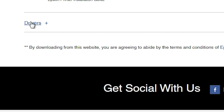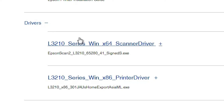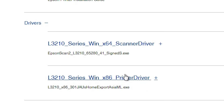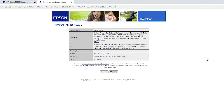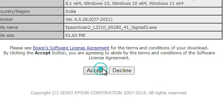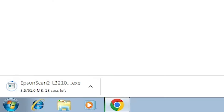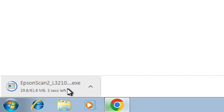Here are the drivers. Click on this plus button to expand drivers. Here we find scanner driver and here we find printer driver. First I will download the scanner driver. Click on the download button. It redirects to another page. Click on accept and our download is started. It will take a few seconds, so be patient and wait for the download to complete.